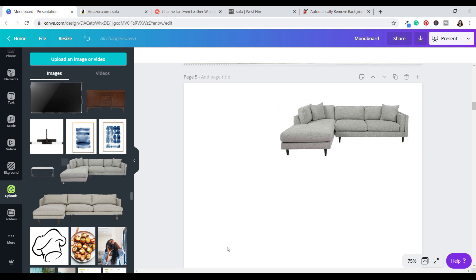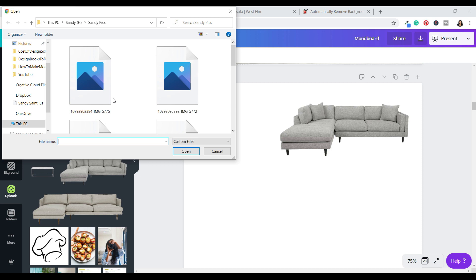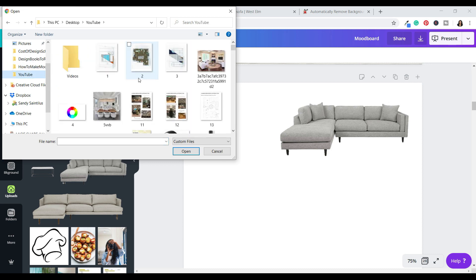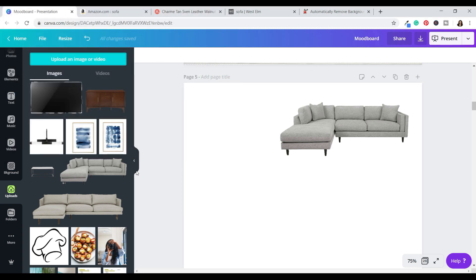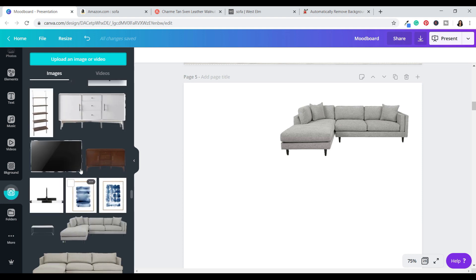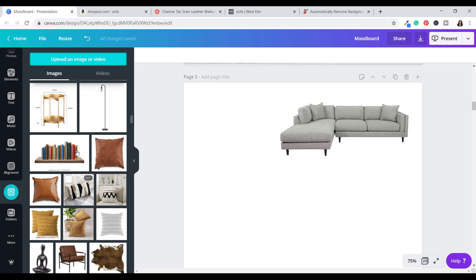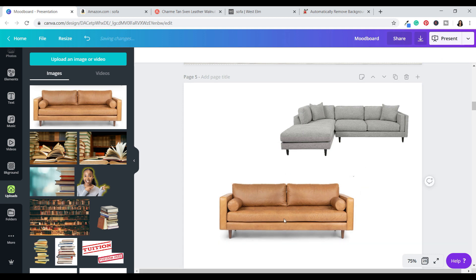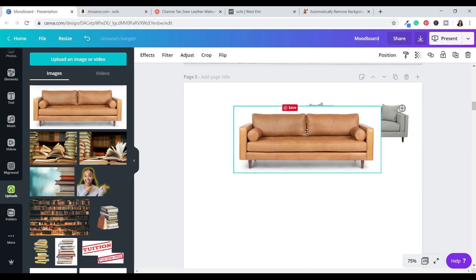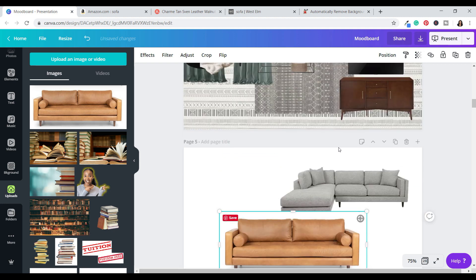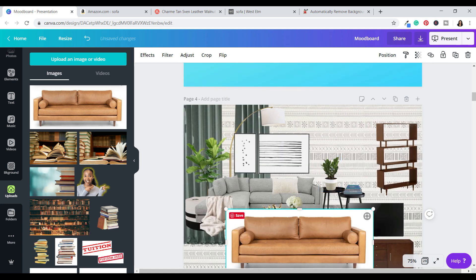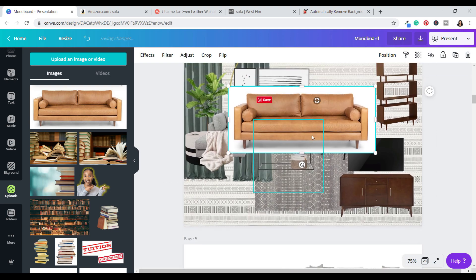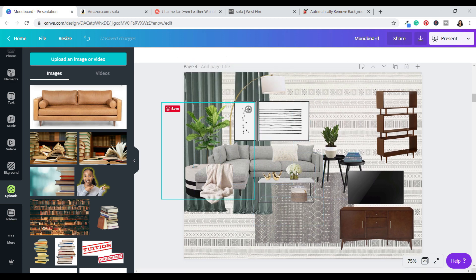When you're back in Canva, click 'Upload Image,' find where you saved it — I saved mine in my YouTube folder under 'article sofa' — and open that. It's going to load at the very top and you can just click on it and there it'll be. The thing with this is that it comes in with a white background, so if you drag it on top of your board it covers everything, which we do not want because then you won't get that nice layering look.